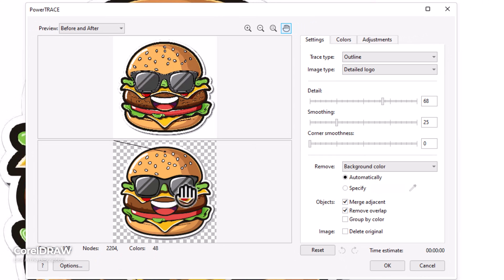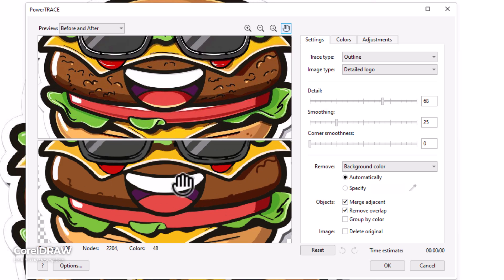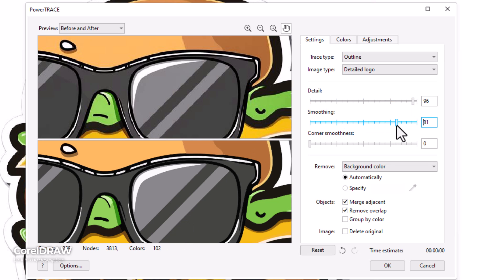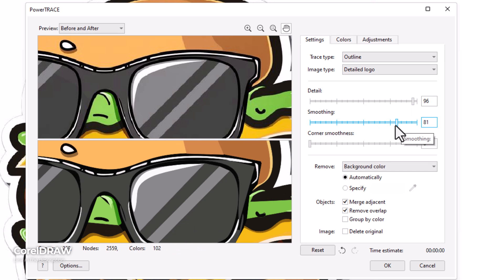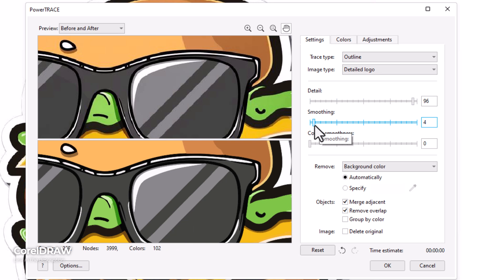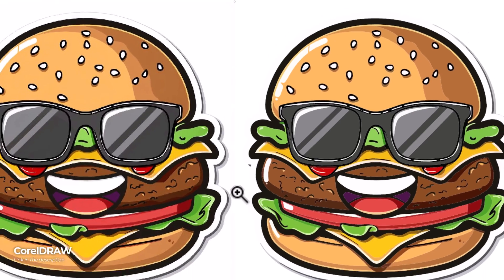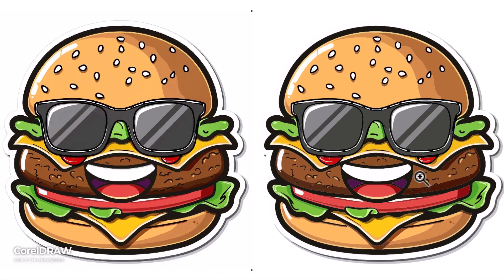I zoom in and it's lost some of the detail but again, we have some settings. Bring the detail up, the smoothing up so we can choose to smooth or not smooth if we go too far back. It can get a little rough. But overall, that looks pretty good.